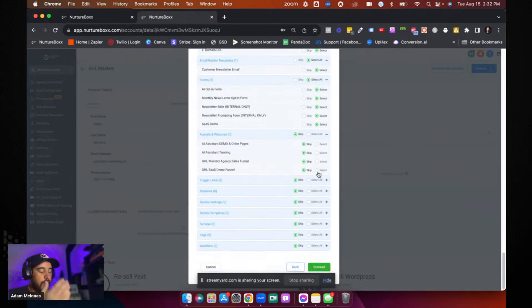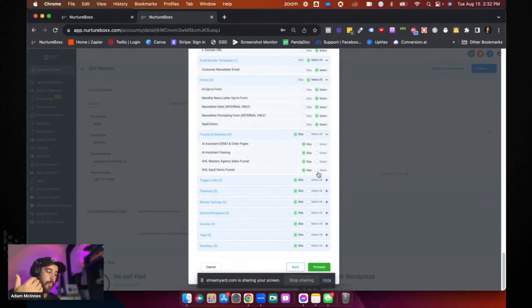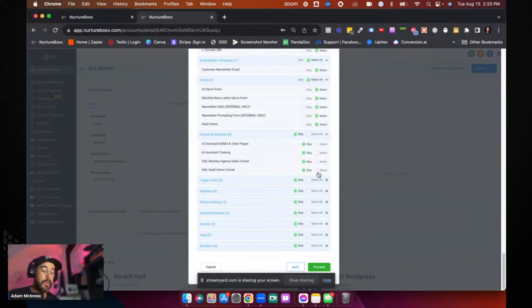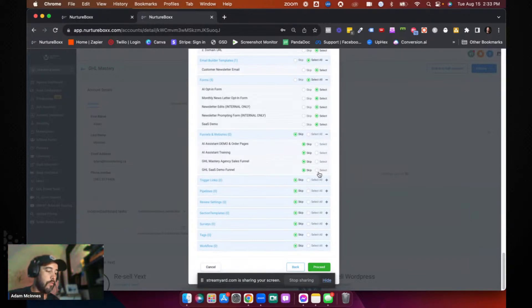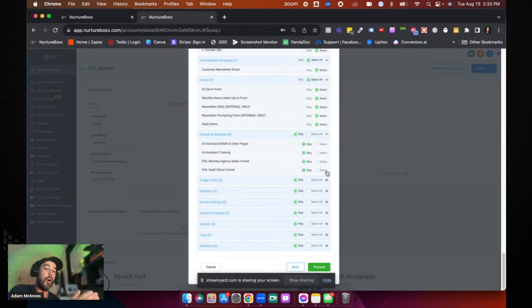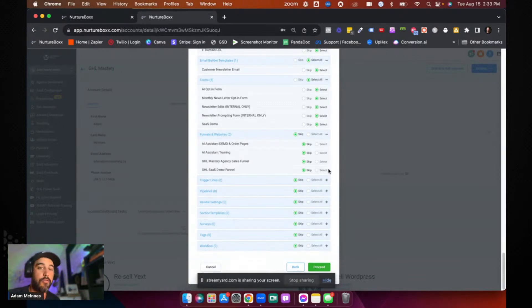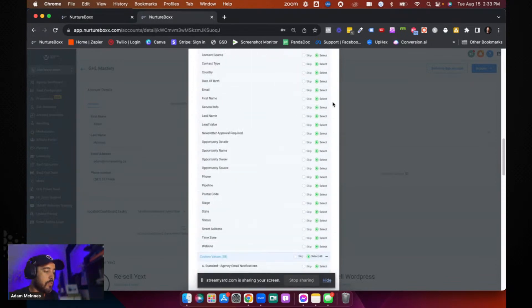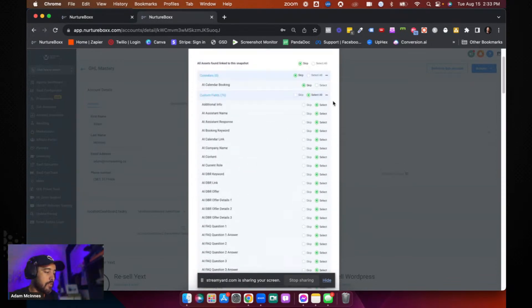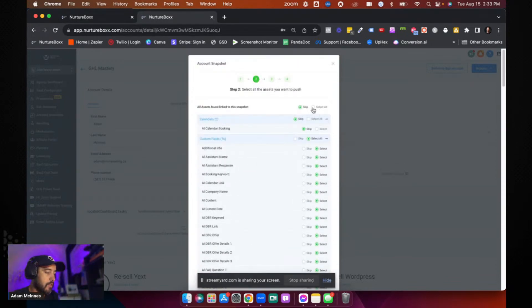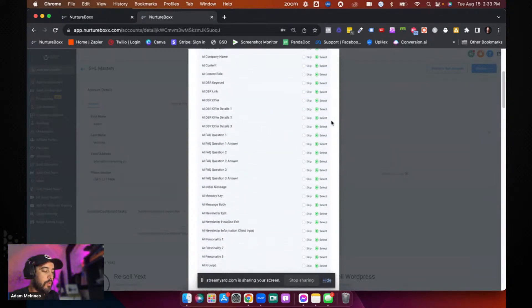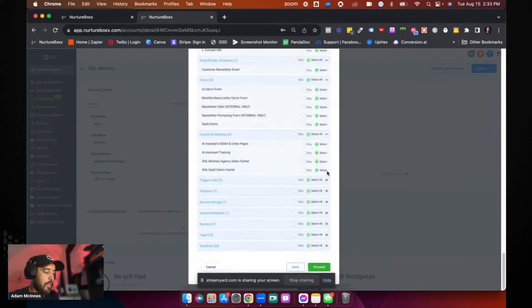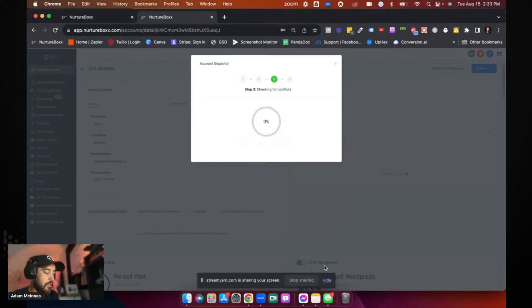I typically do because I know that there's certain assets that we've built that we don't necessarily want to push into every account or those assets already exist in that account because we have a standardized way of building our snapshots. And if that's the case, if you do select this select all button right here, what's going to happen is it's going to say, hey, there's some conflicts here. So let's click proceed.